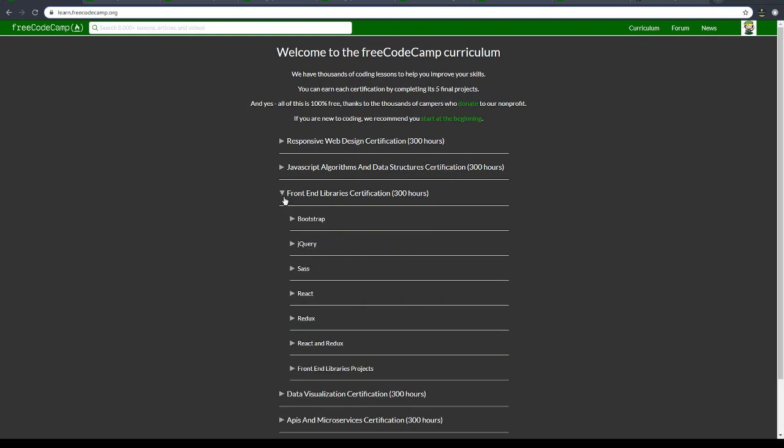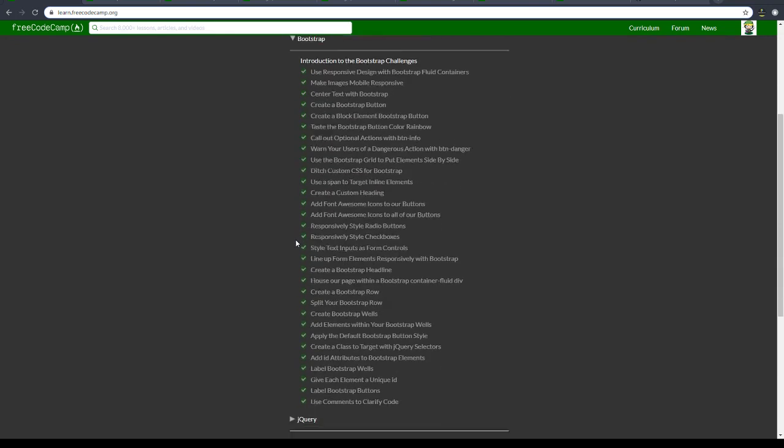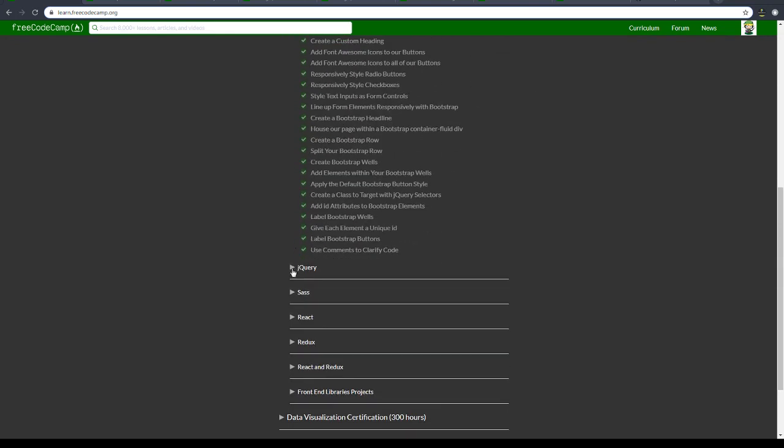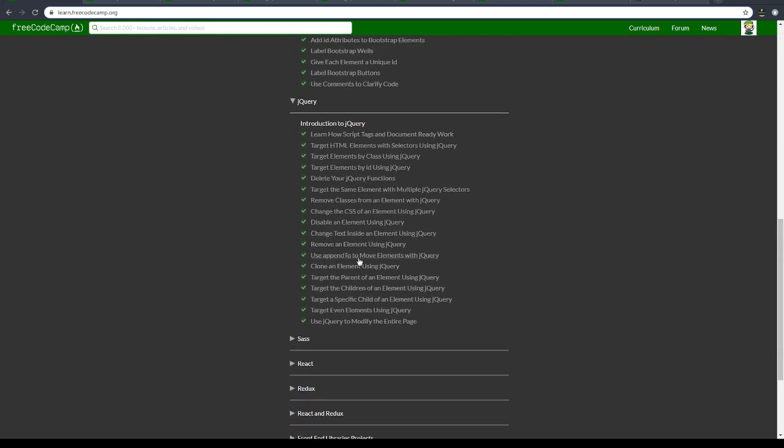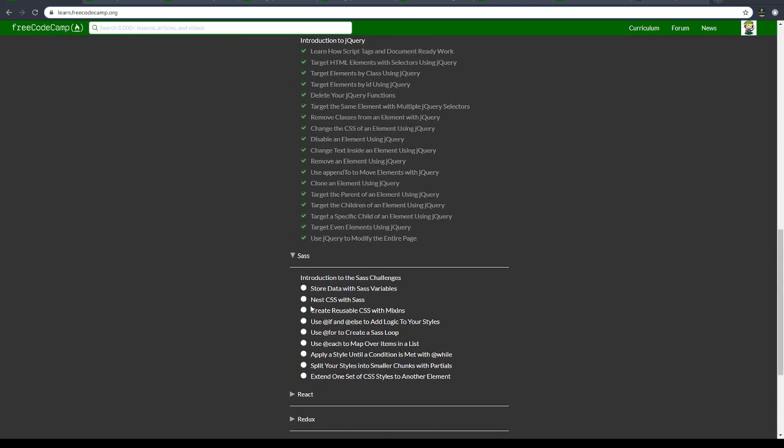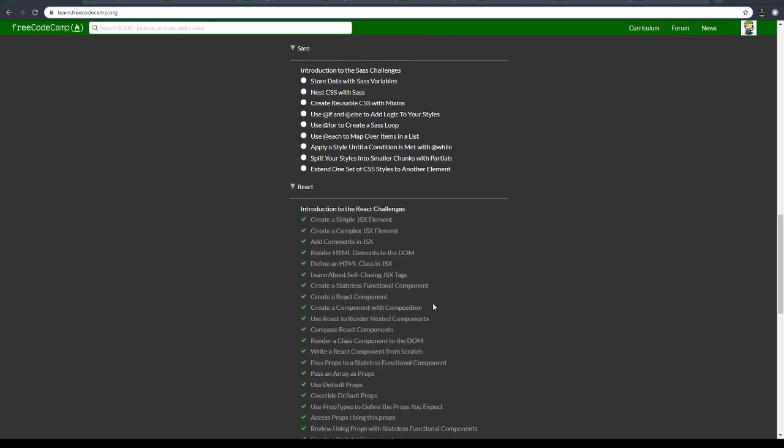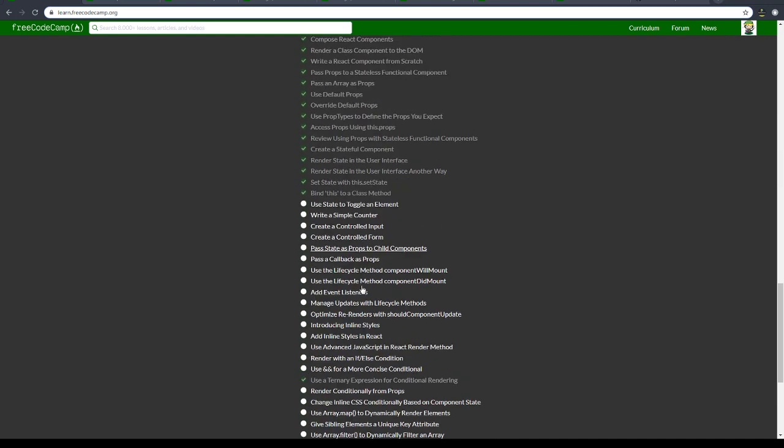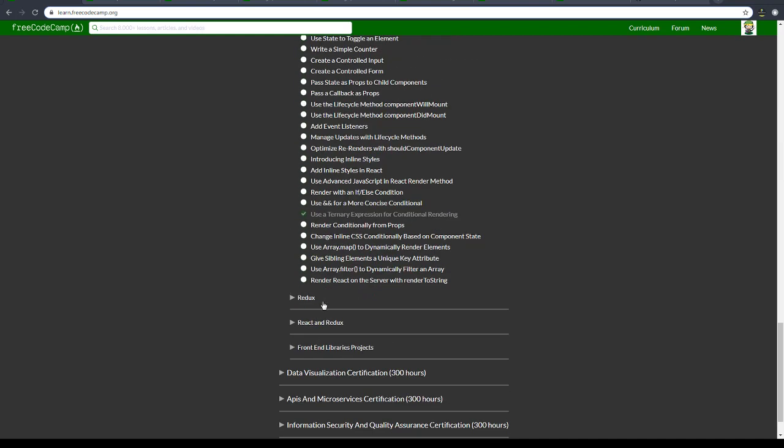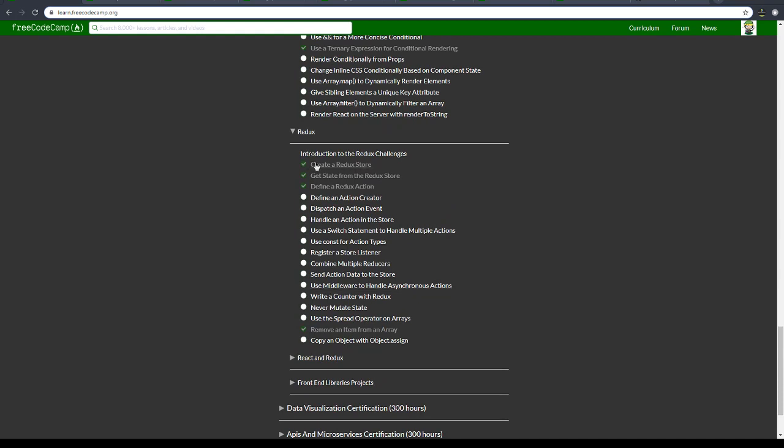And then I'm going to focus on the front-end libraries and certifications, which I'm just going to go through right now. Bootstrap, lots of Bootstrap challenges, jQuery - should not take too long. People still use jQuery. SAS is pretty short as you can see. React is actually pretty long. Redux is not too long but it builds upon React.